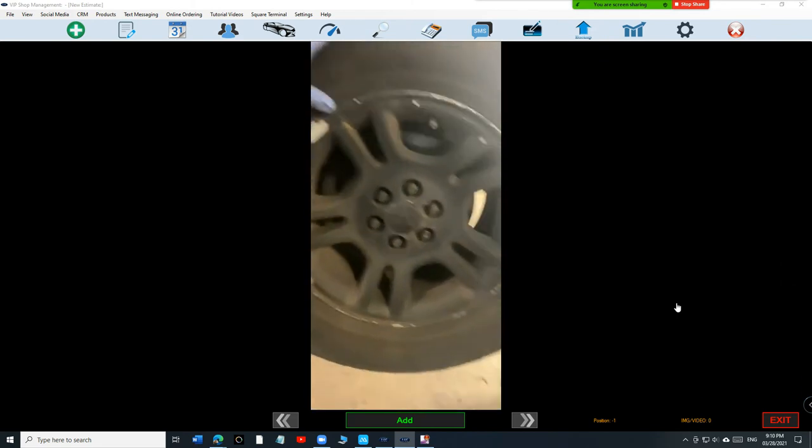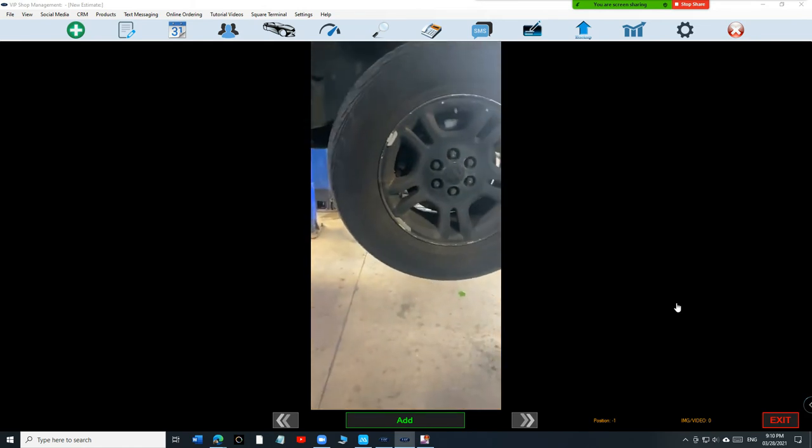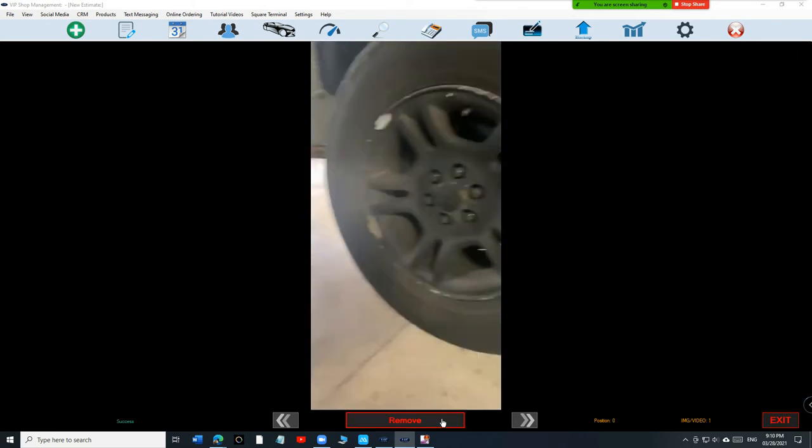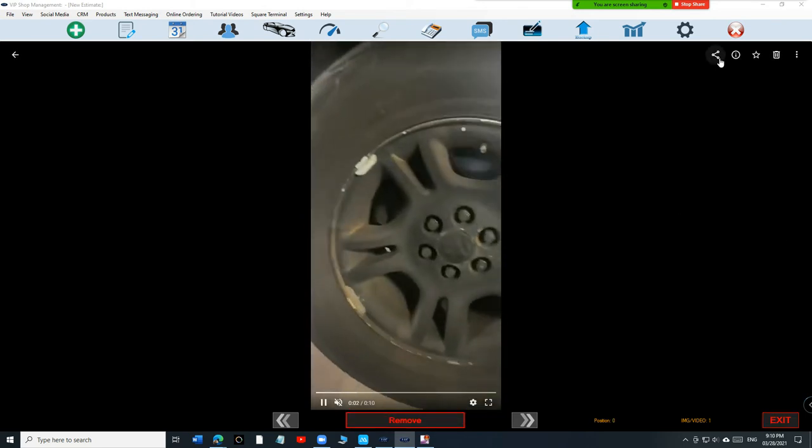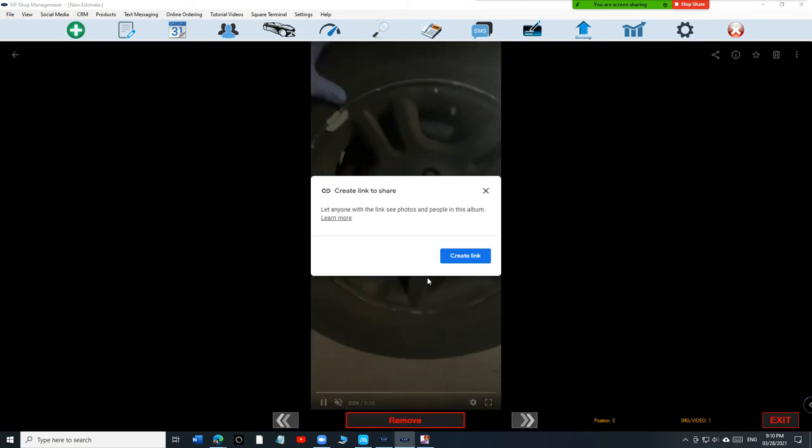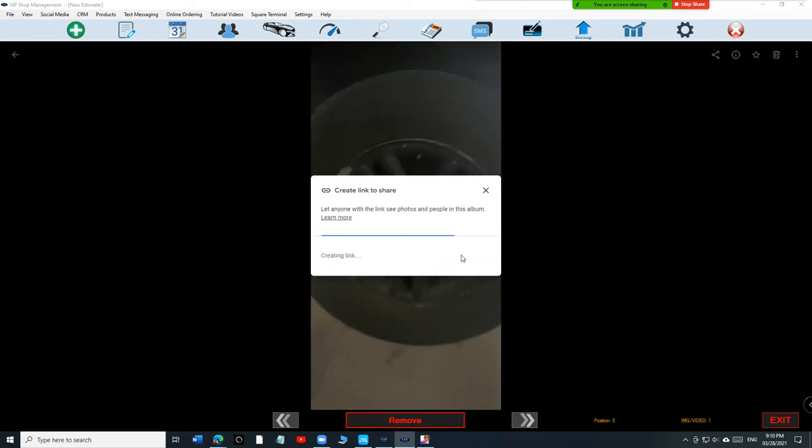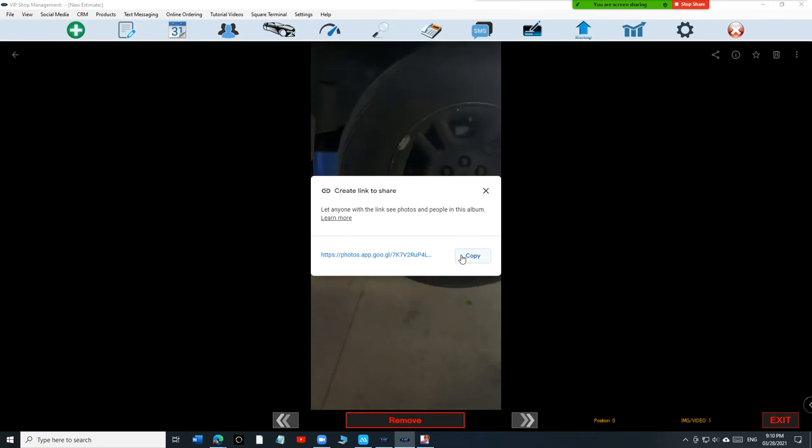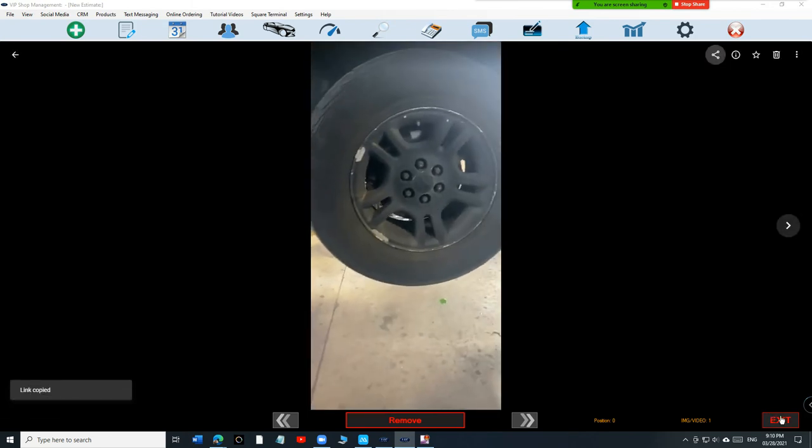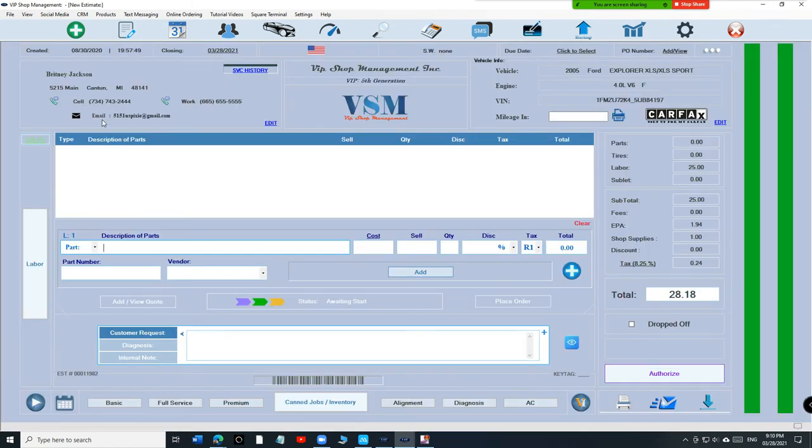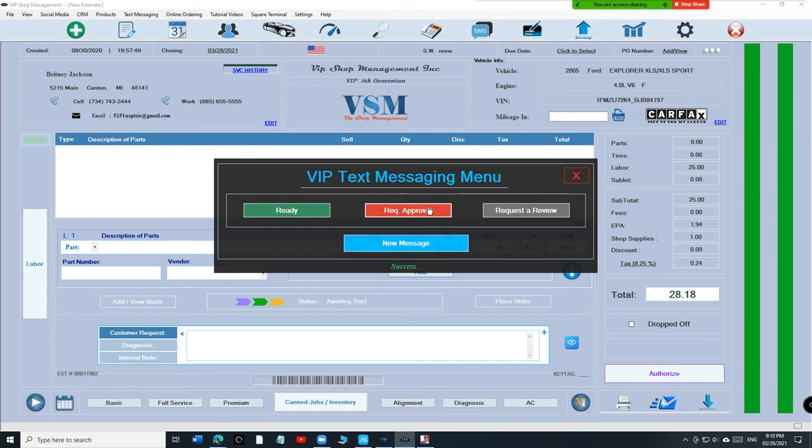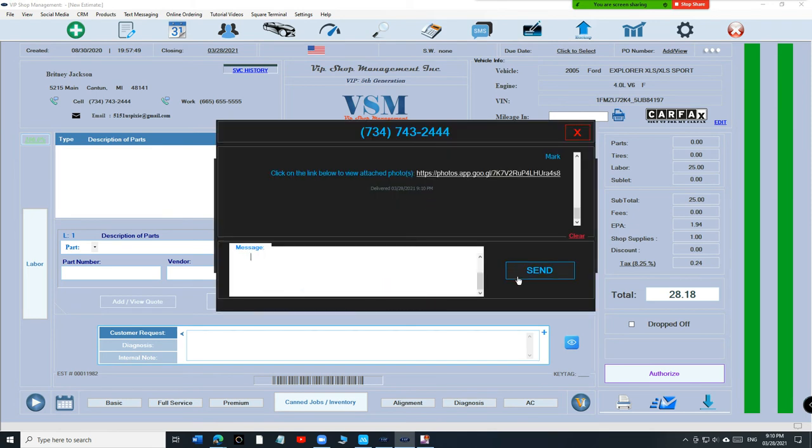I've explained this to many customers saying the wheel is moving with my finger, and that's an example right there. The whole wheel is moving with your finger, the hub bearing is completely shot. Again, a video is worth a thousand words. Click on Add, create link, create link, copy, exit.